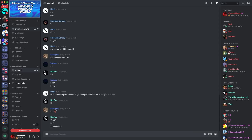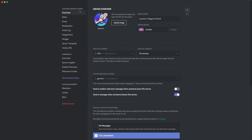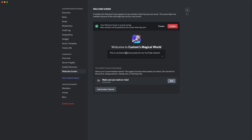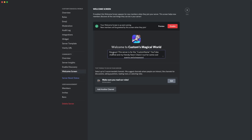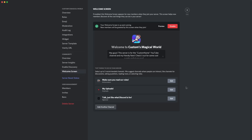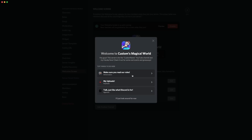The next awesome feature is the welcome screen. Go to the community tab in settings and click 'Welcome Screen.' You can enable or disable it, put a description, and add the top things to do in your server. For example, I put: 'Hey guys, this server is for the custom name YouTube channel — check it out for some cool events and giveaways.' Then I set up three channels: my information channel, uploads, and general chat. You can press the preview button at the top right to see what it looks like when people join your server.